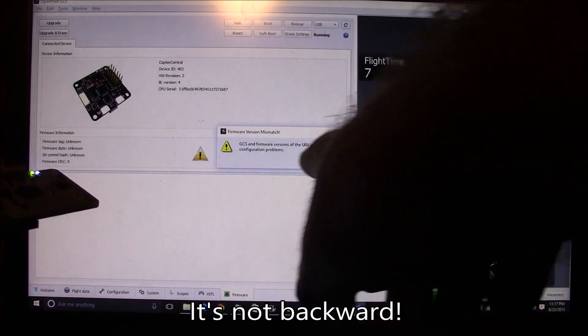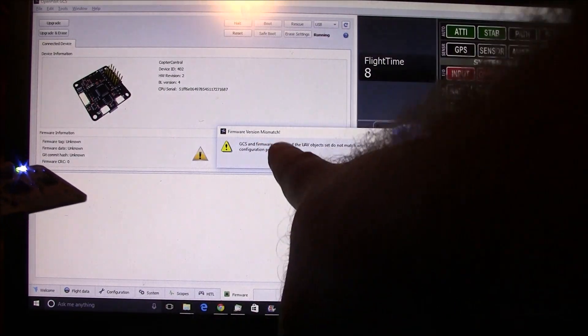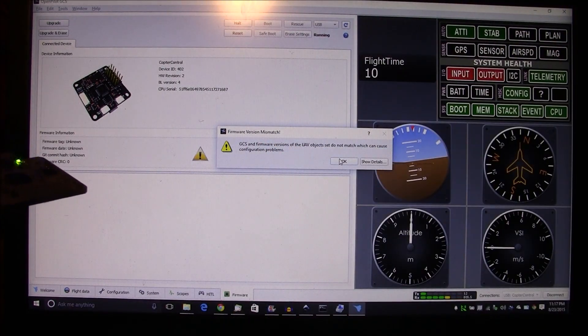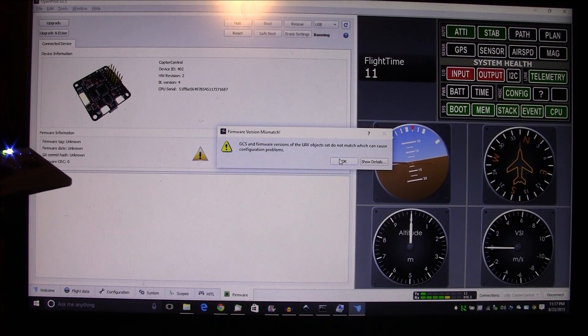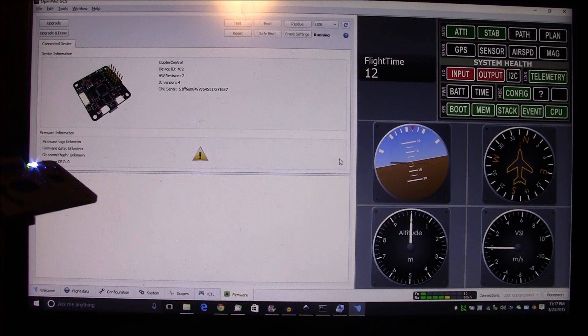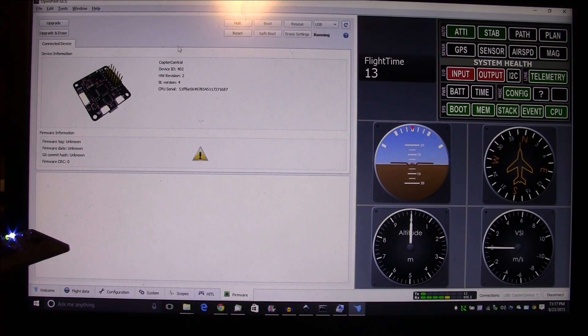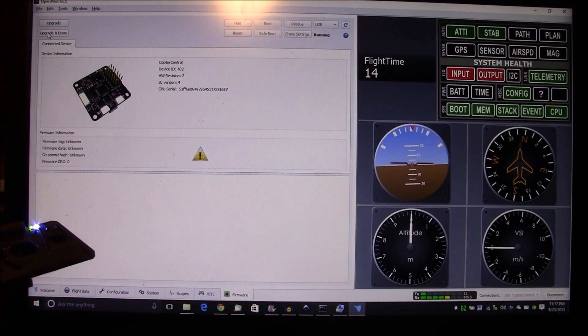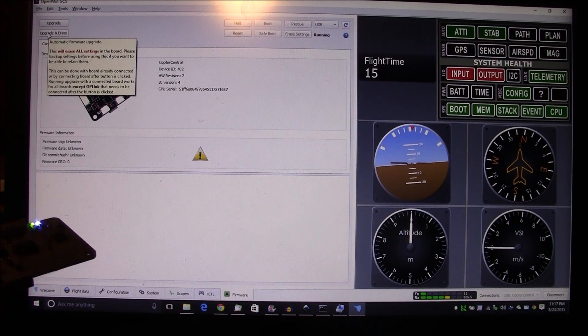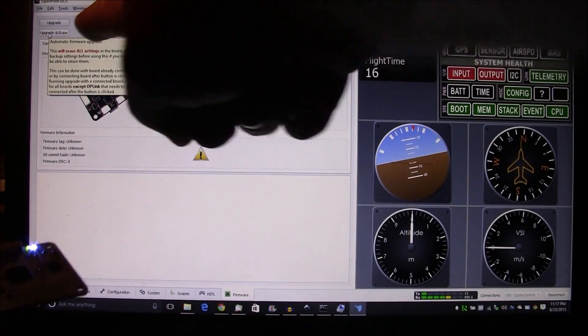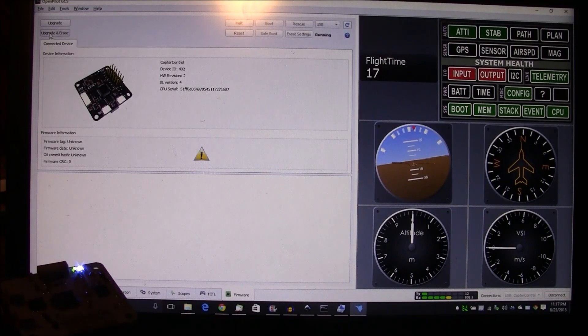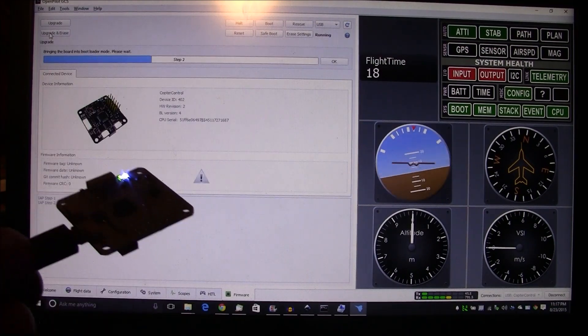Still going backward for whatever reason, that's okay. And we go ahead and click it. It just says the GCS and firmware versions are out of date or out of sync, so who cares, push okay. And now we're gonna click this upgrade and erase up here in the corner, and look at that, now it's upgrading it.